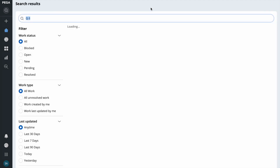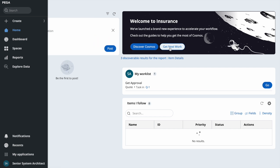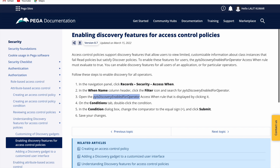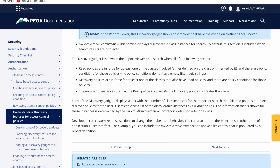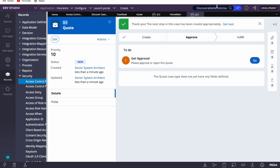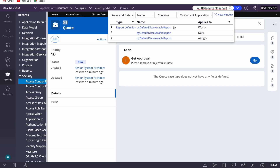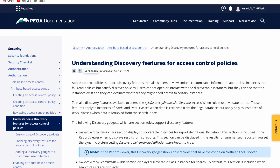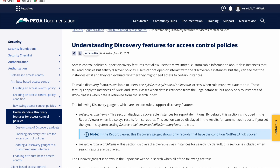The user won't see that case in their worklist because they don't have read access. But here on the home screen, we now see three discoverable items. We can modify the report to expose more details — for example, a call center agent could see status, creation date, and last updated date. Let's see how to do that.